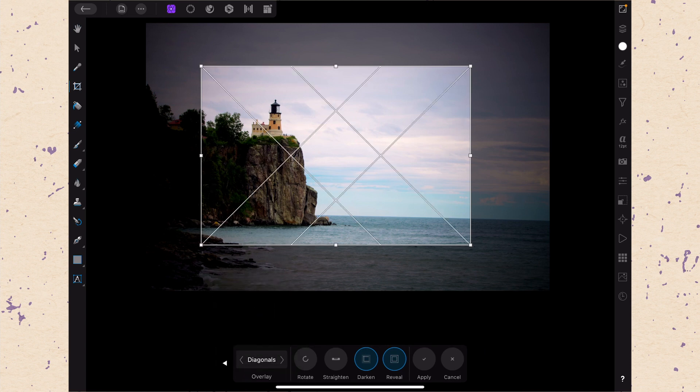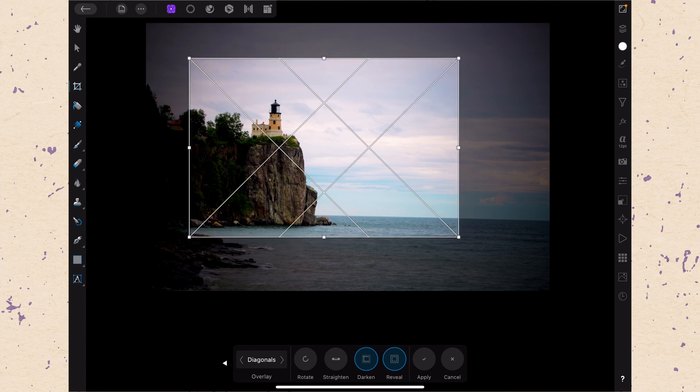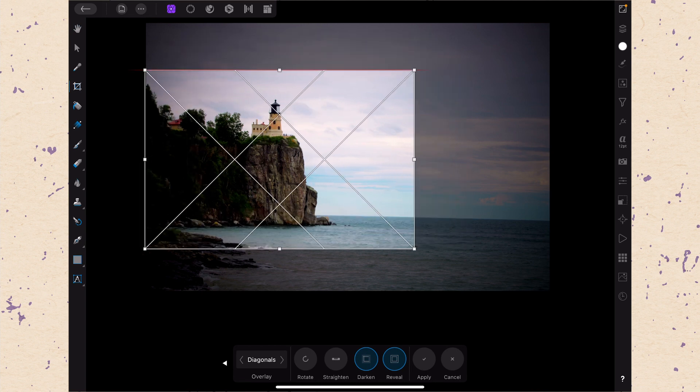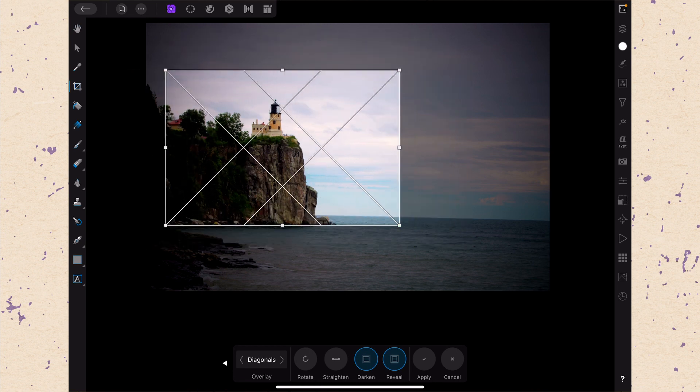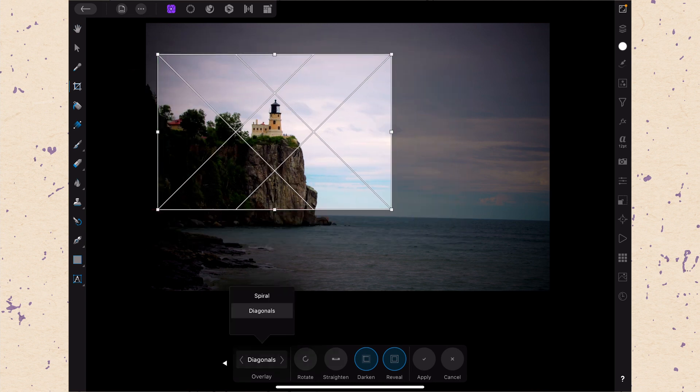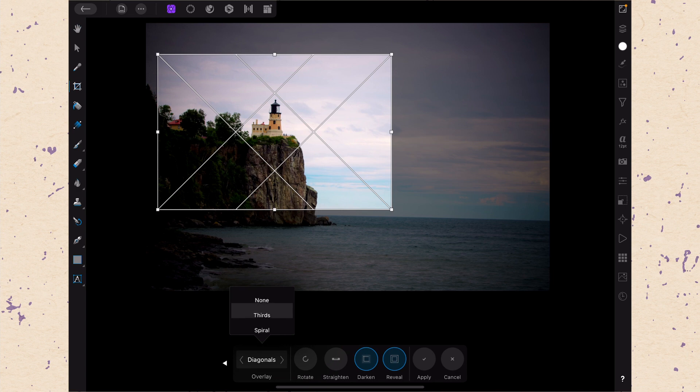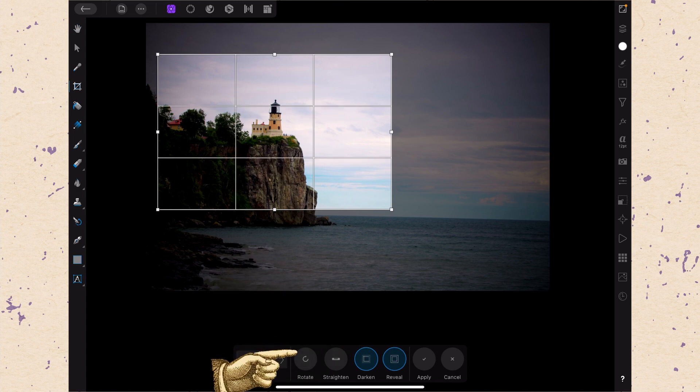And lastly we have the diagonals which can be very helpful when you're trying to position it on those diagonal points. So those are your overlays I'm going to set it back to thirds.